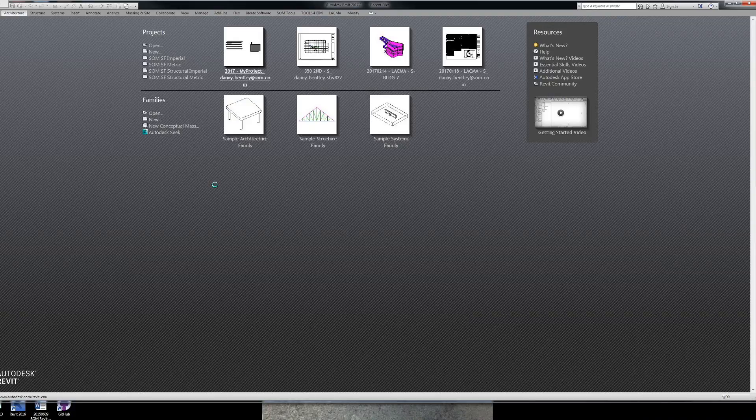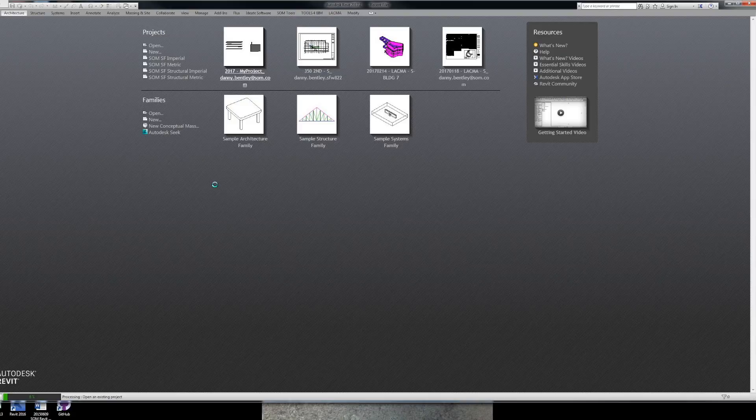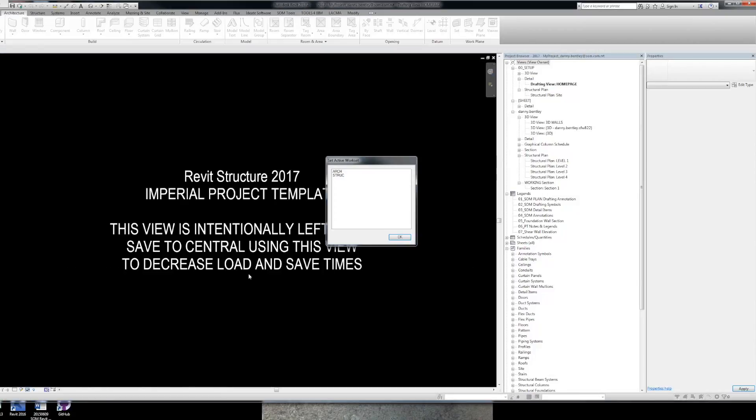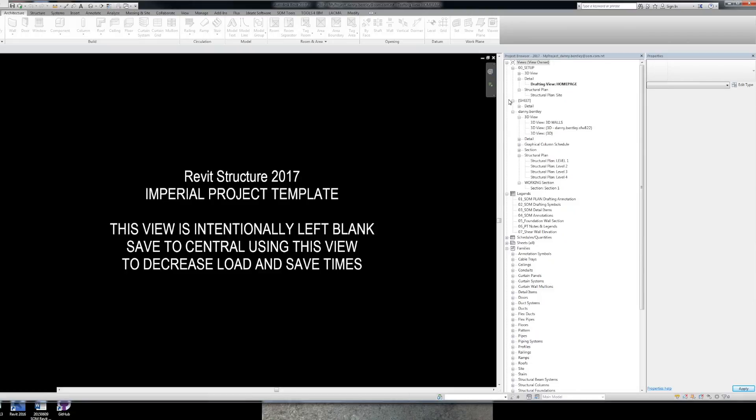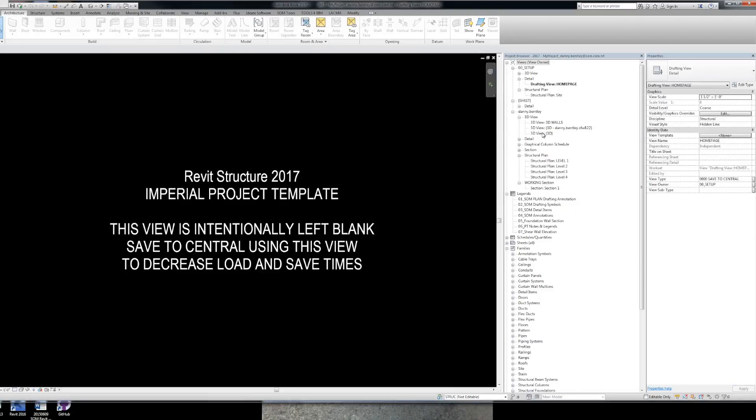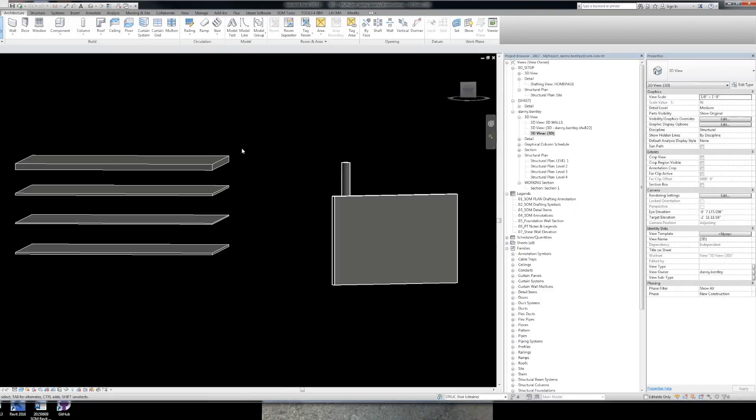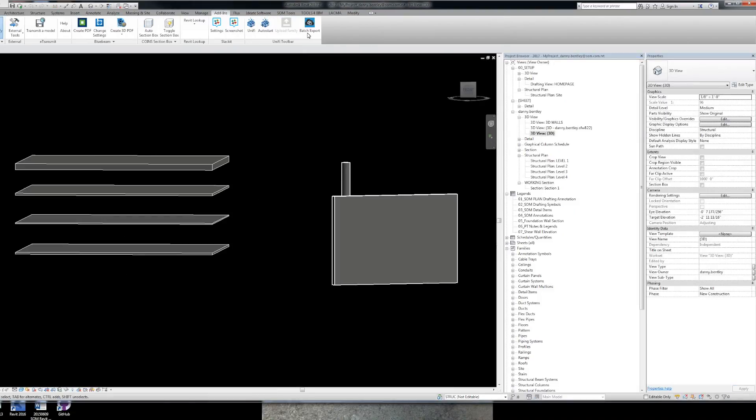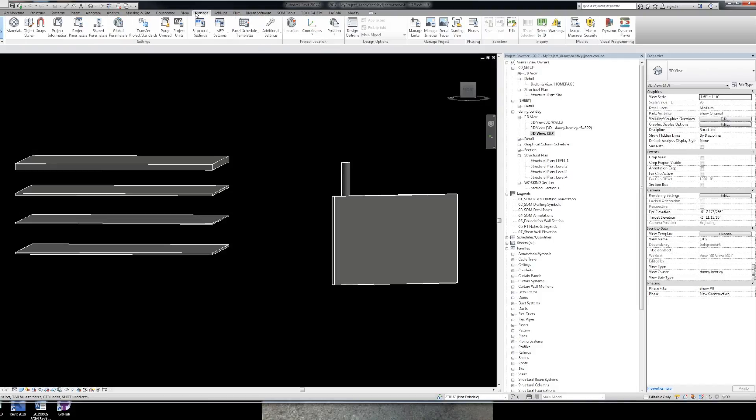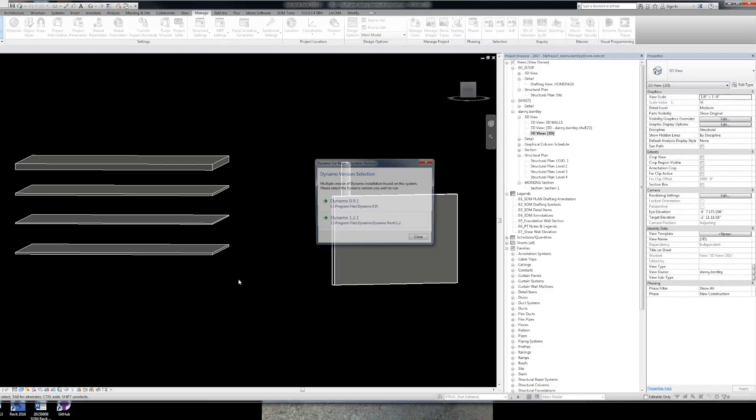And we'll start Revit. Open up a project for testing purposes. Work through this add-in that I've built. Well, I didn't build it, but somebody did. I just use it.